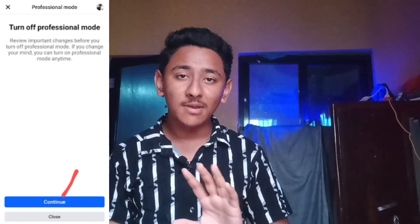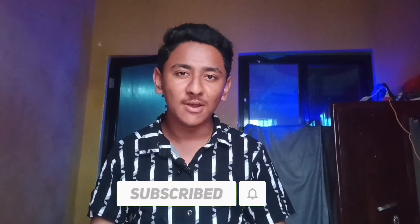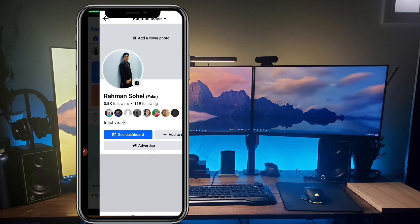If the 'turn off professional mode' button is showing in your Facebook profile, there's no problem — you can simply click on it and your professional account feature will be disabled, switching back to a personal Facebook account. But if this option is not showing, I'll show you how to disable professional mode. This step is very easy and will take under two minutes. If you are new to this channel, please share, subscribe, like, and press the notification bell icon.